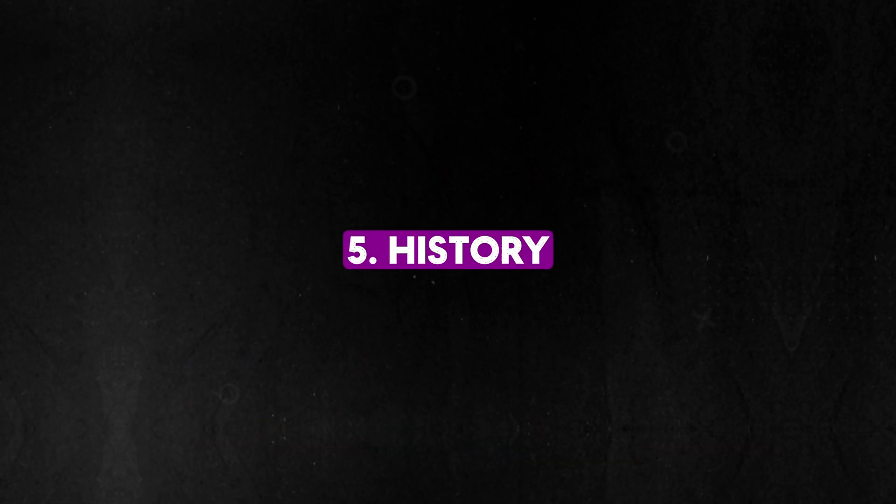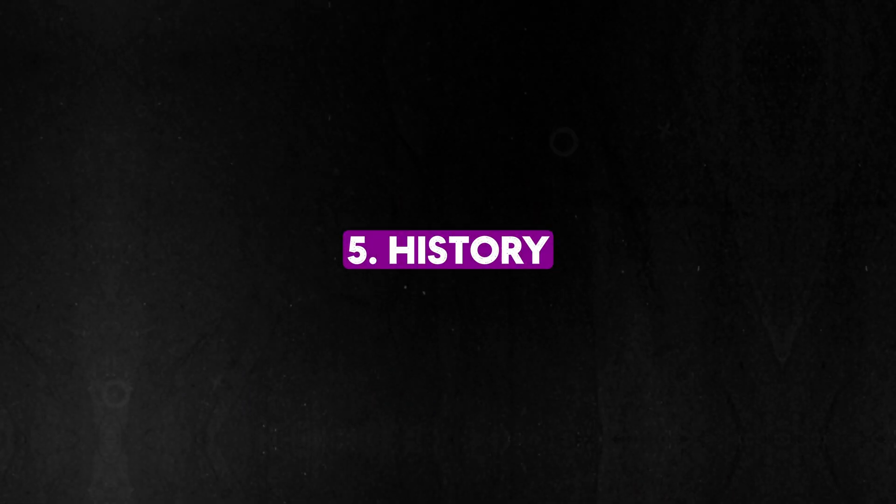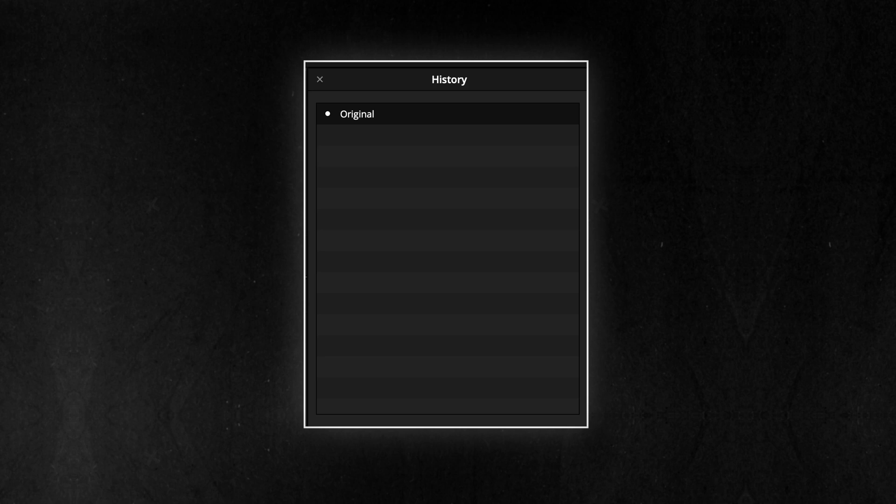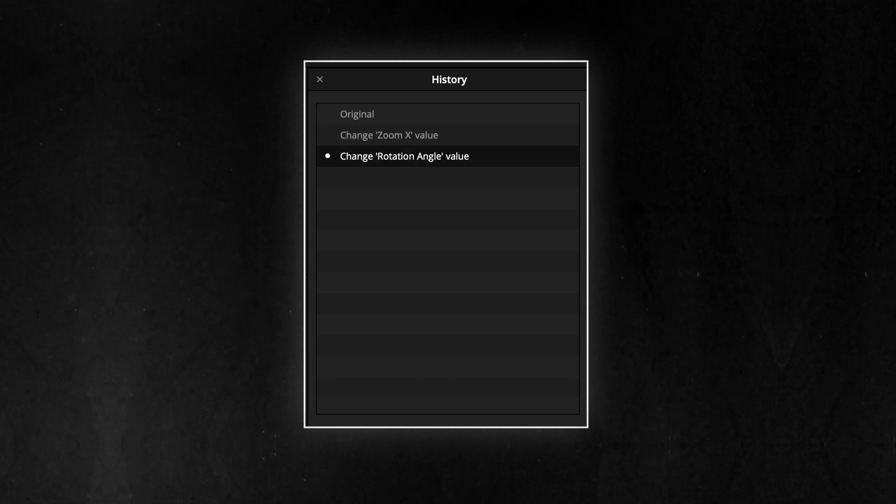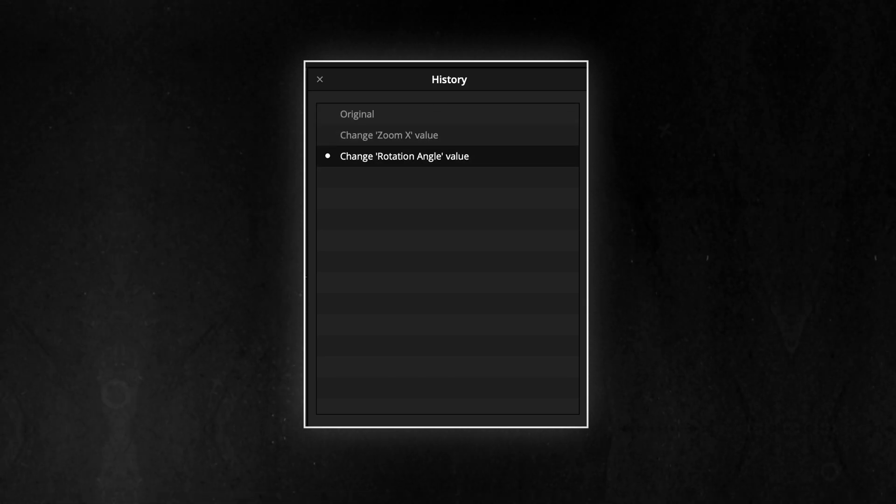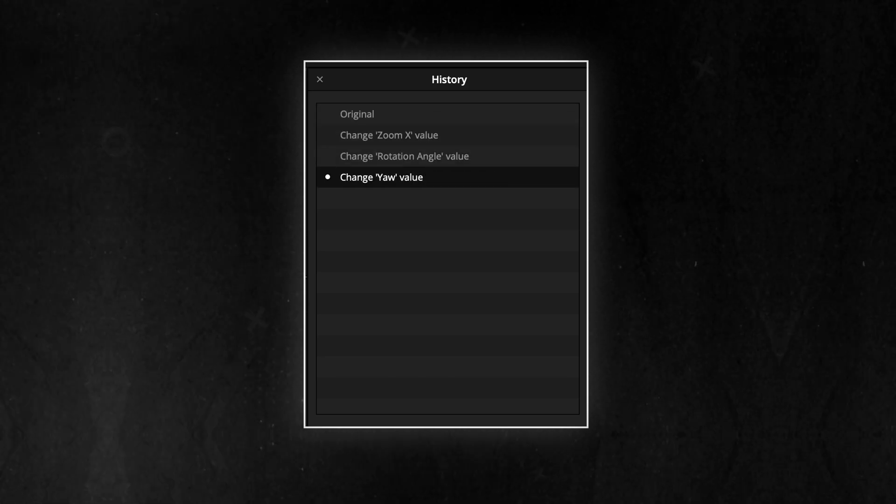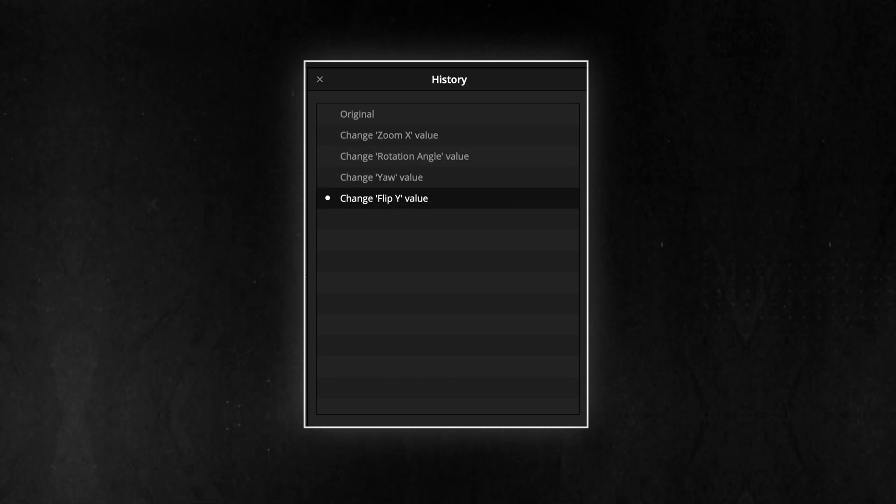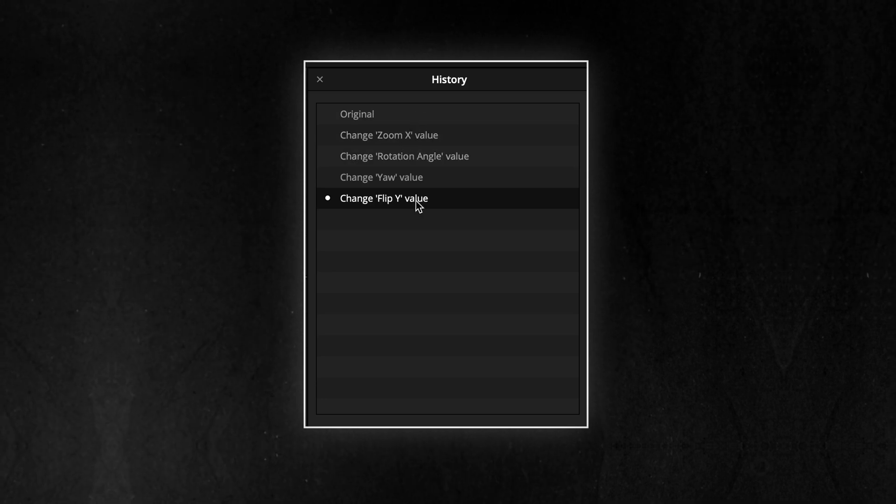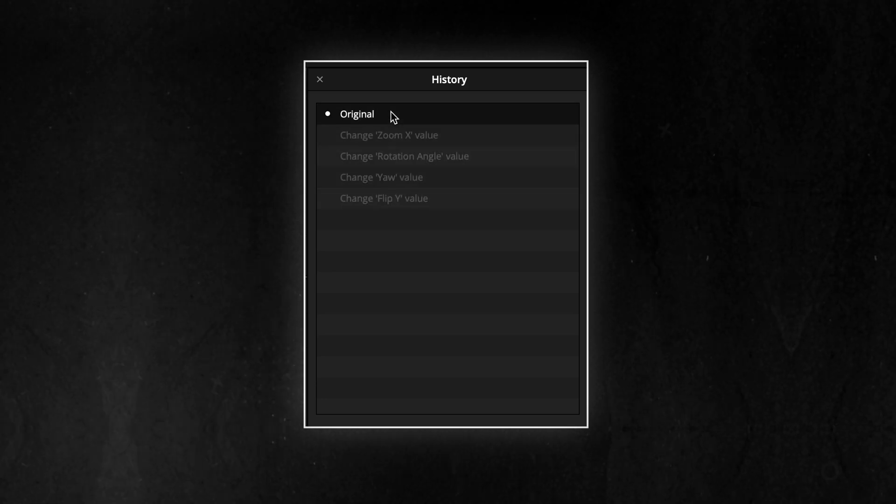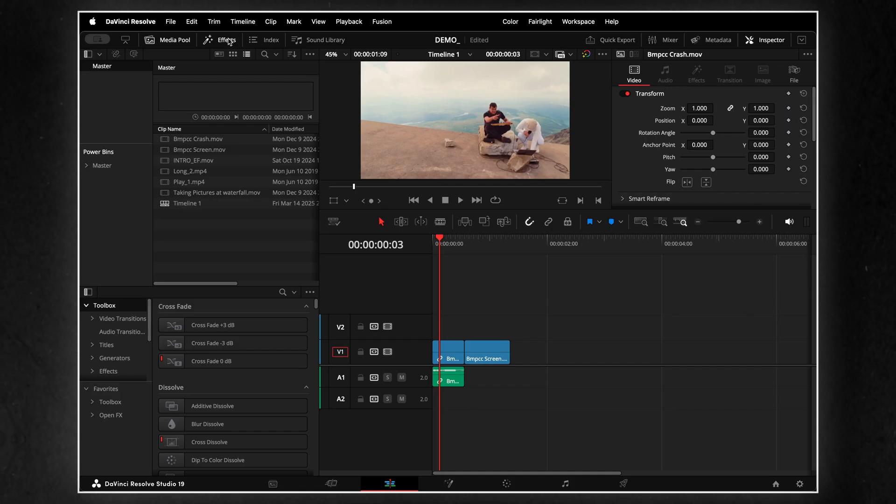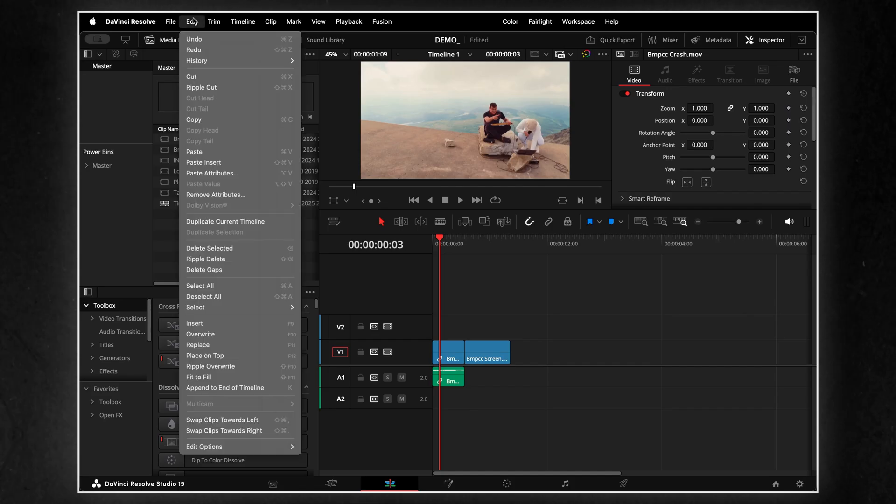The History feature is a powerful tool that helps you track and manage all the changes you make in a project. It keeps a detailed record of every action, so you can easily go back to a previous version if needed.